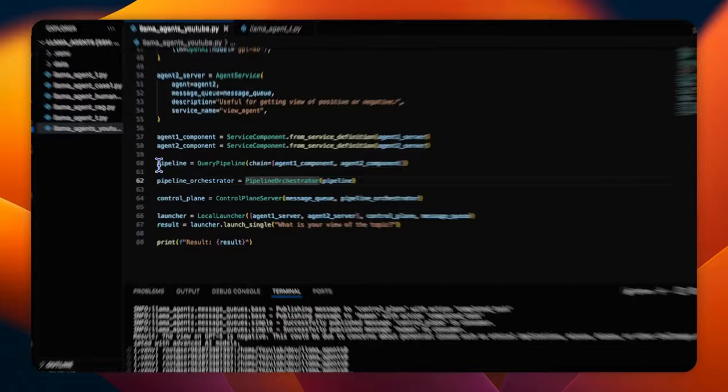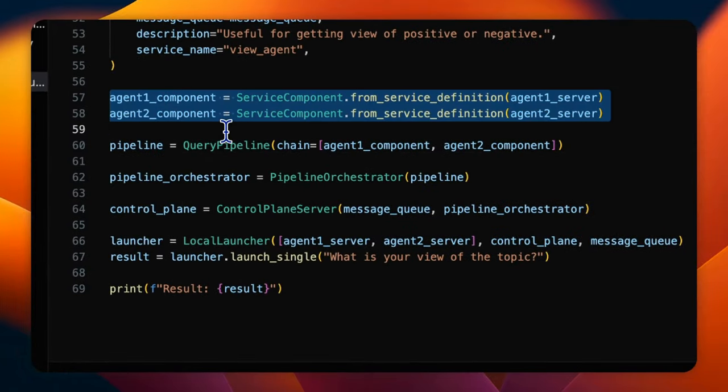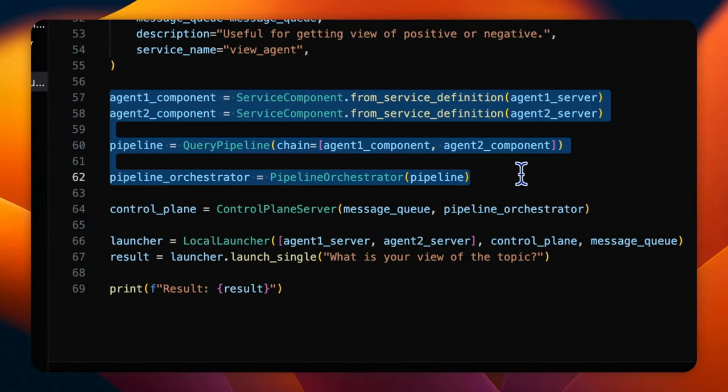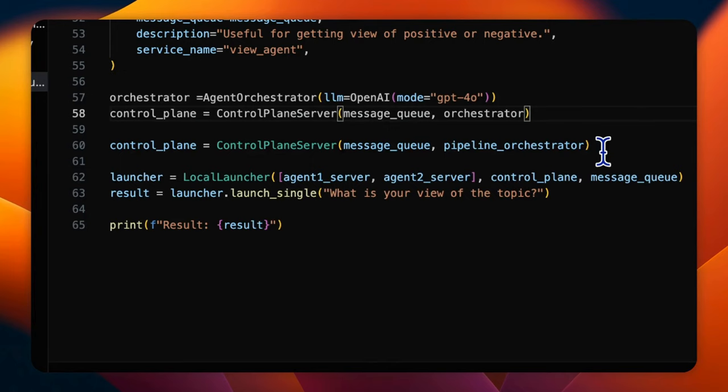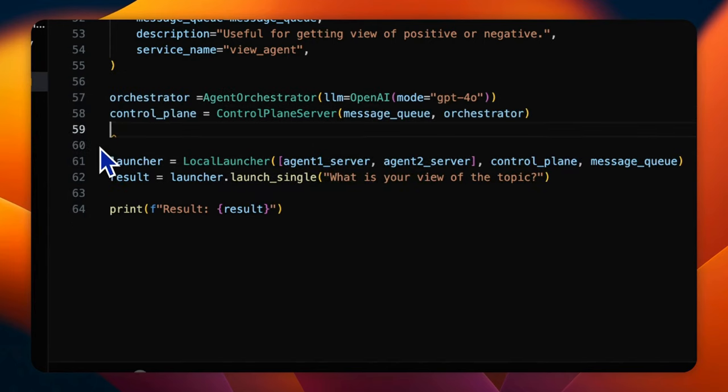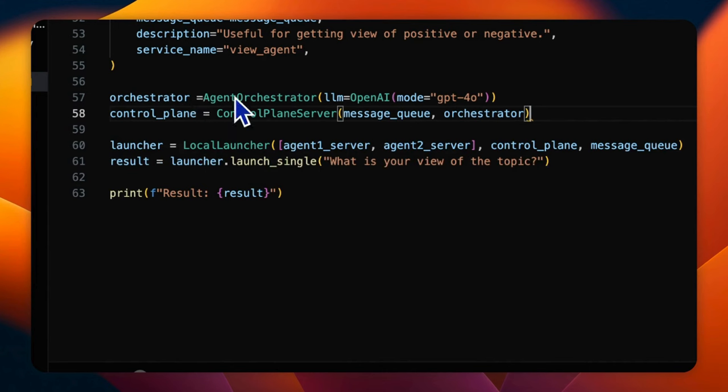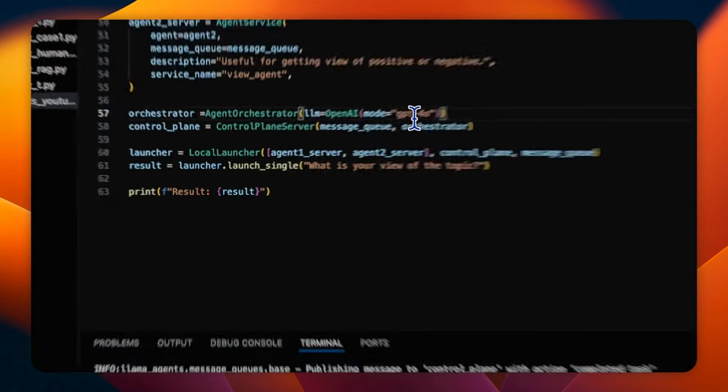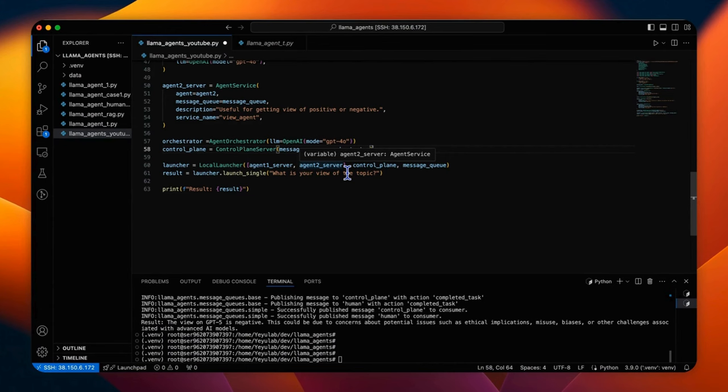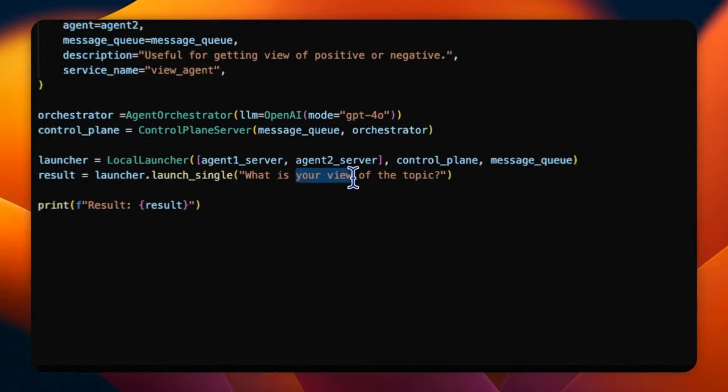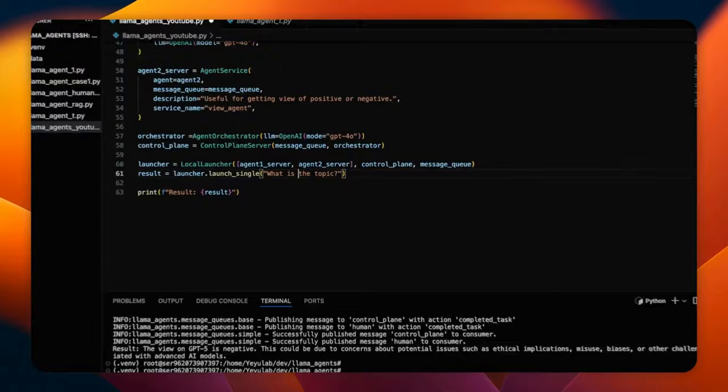Let's remove the pipeline-related setup and create a control panel with the orchestrator that's created by AgentOrchestrator, powered by GPT-4O. We keep the remainder of the code the same and try a simpler task: What is the topic? Let's run it.